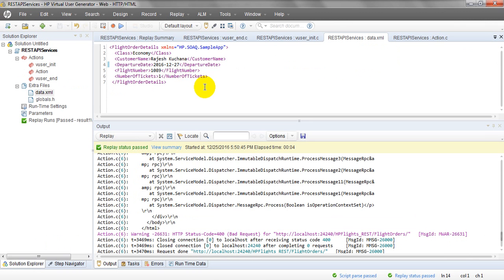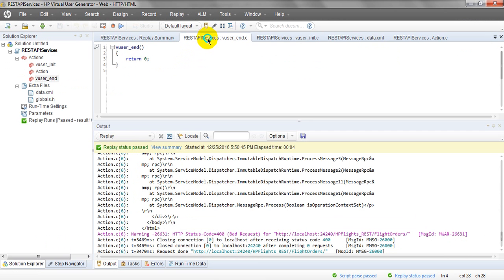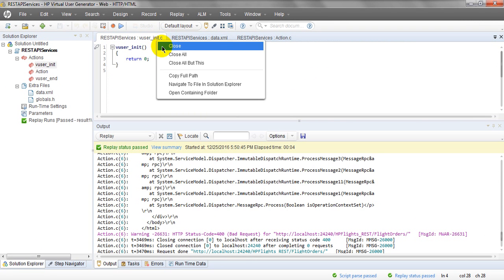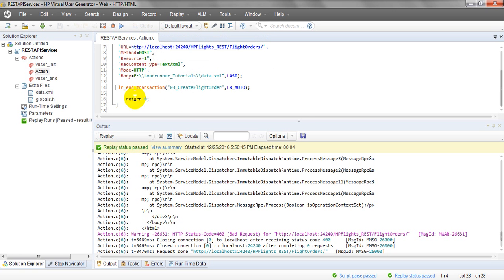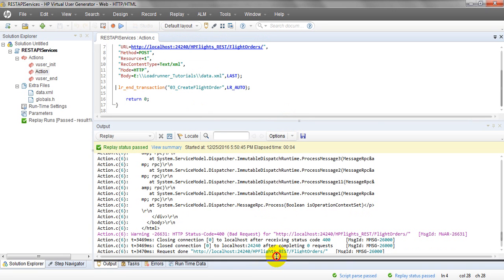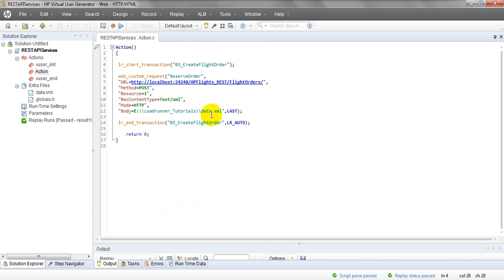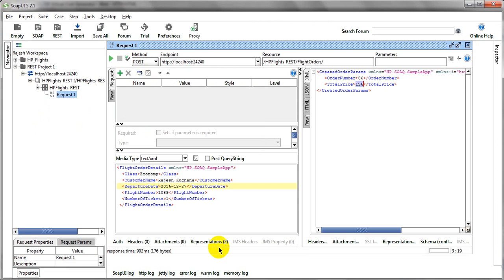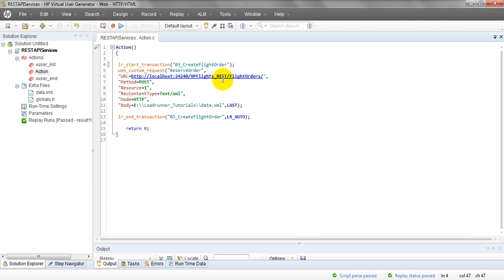I need to change the value from 27 to 28. Save the file, close it, and open data.xml again. Let's run the script one more time. Let me check the URL: flight order on localhost port 24240. Running again with the corrected data.